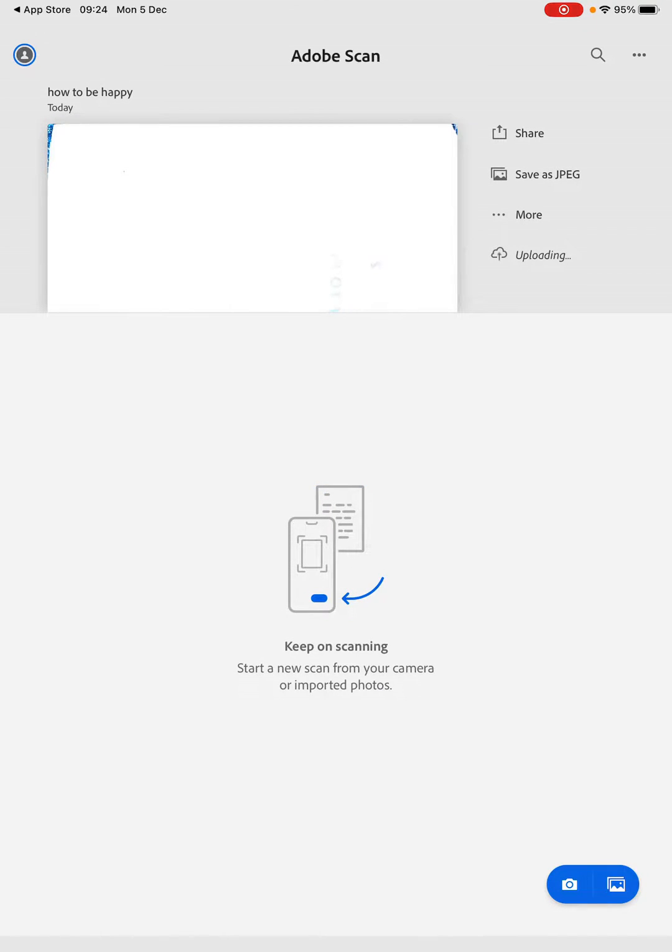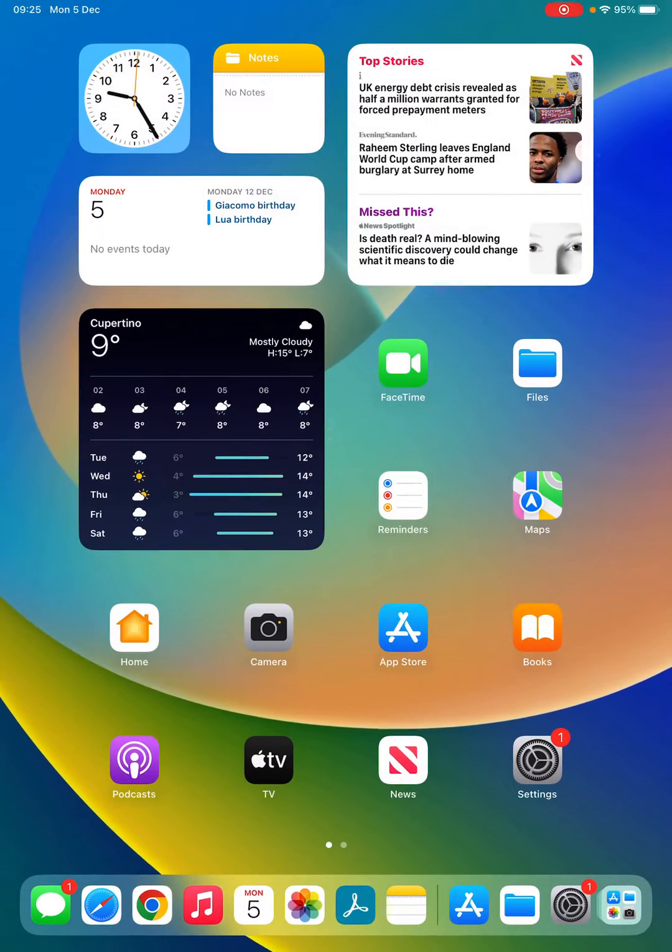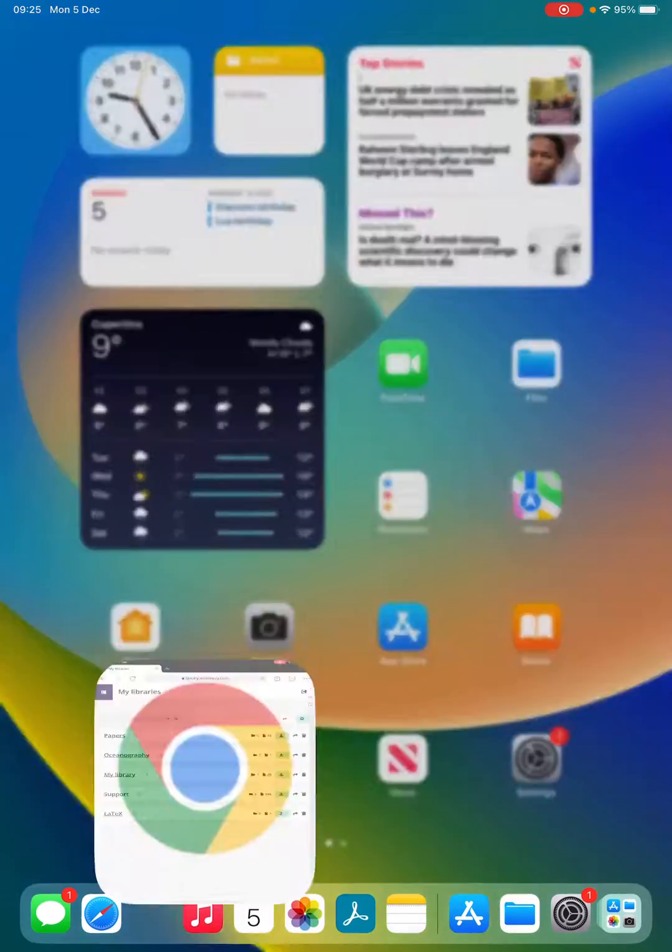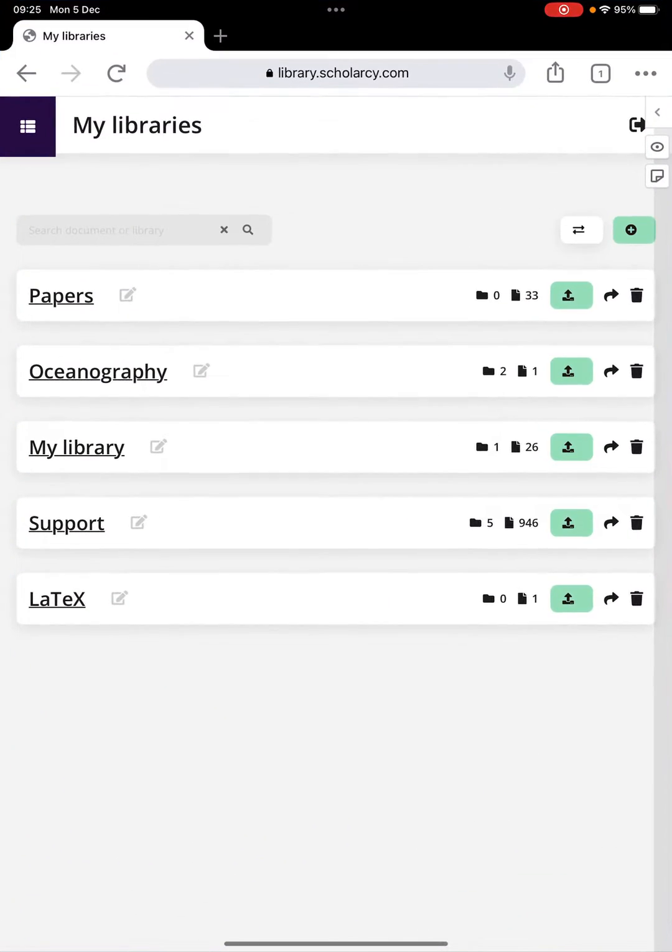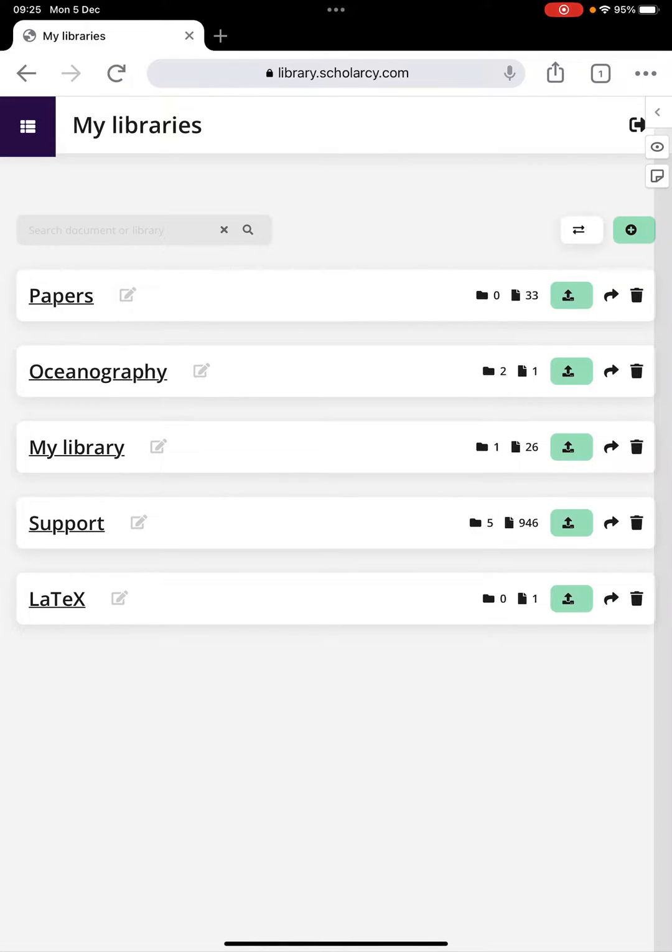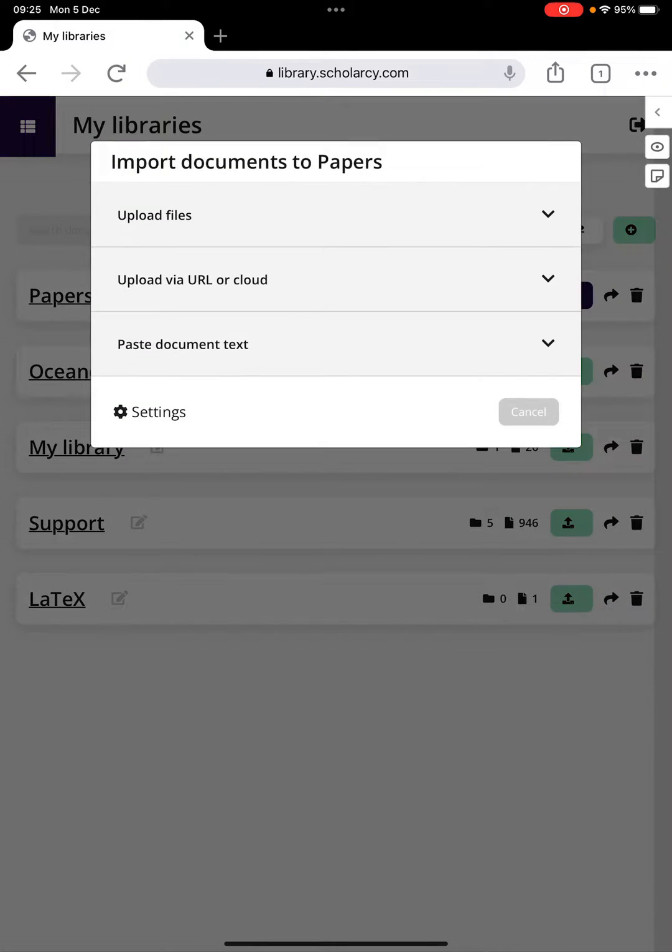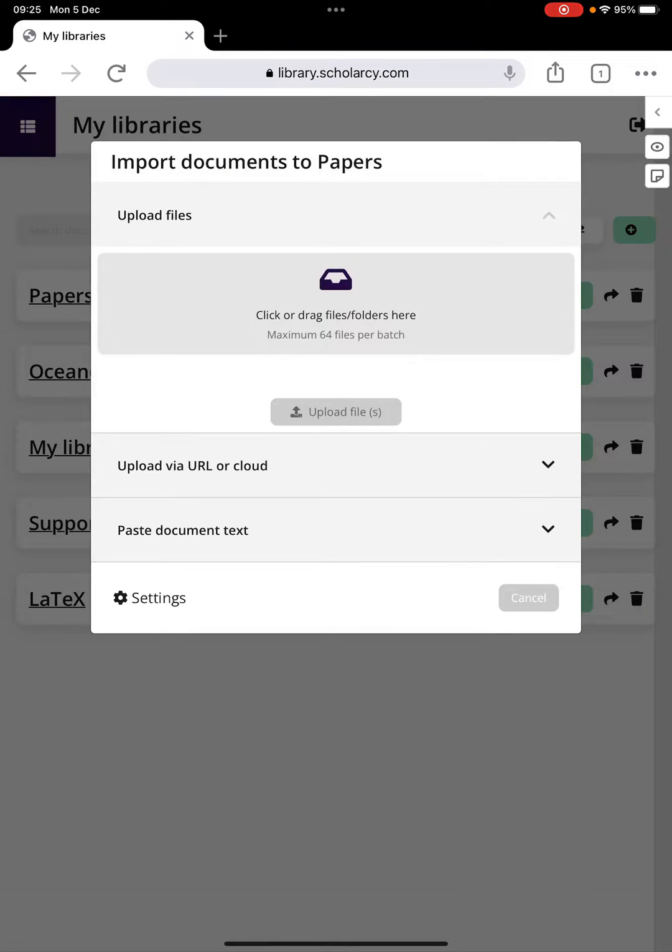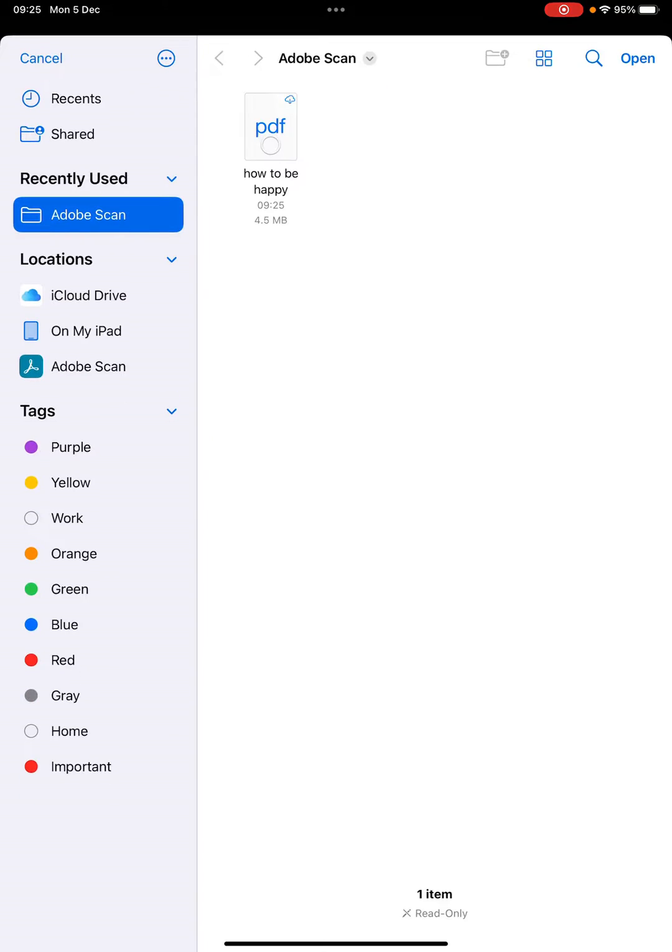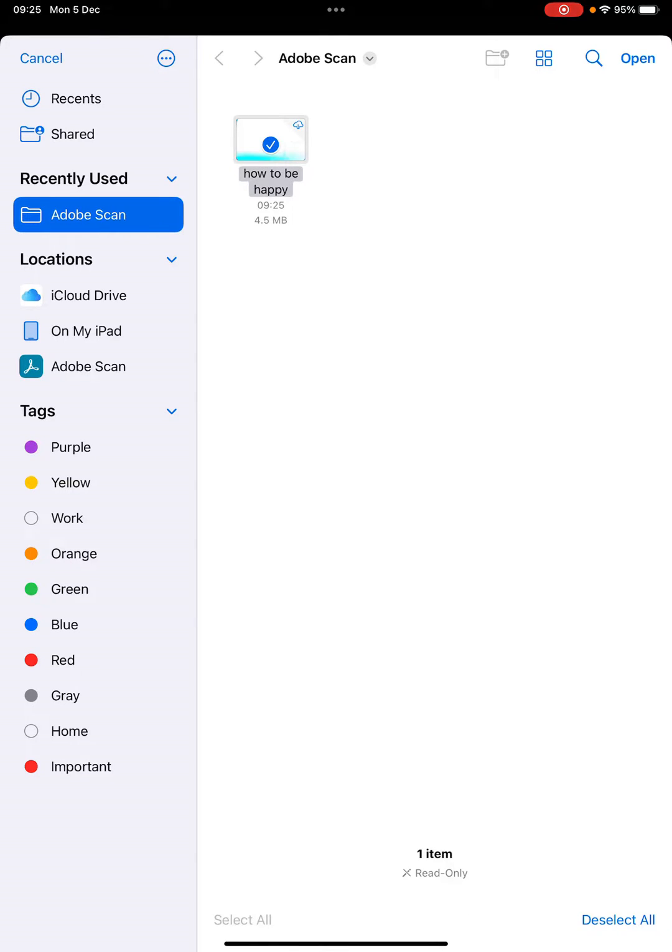Now I'm going to go back to the Scholarcy library app which is running in my browser, and I'm going to upload that chapter that I've just scanned in into my Scholarcy library. So I click the import button, go to upload files, click here, and here we go. Here's our PDF, so just click that, click open.